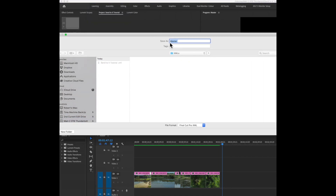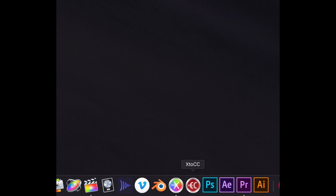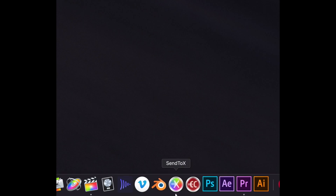You're going to create an XML and name it whatever you want — in this case I already have one created. Then you're going to go down and open Send X. This is going to be the tricky part.